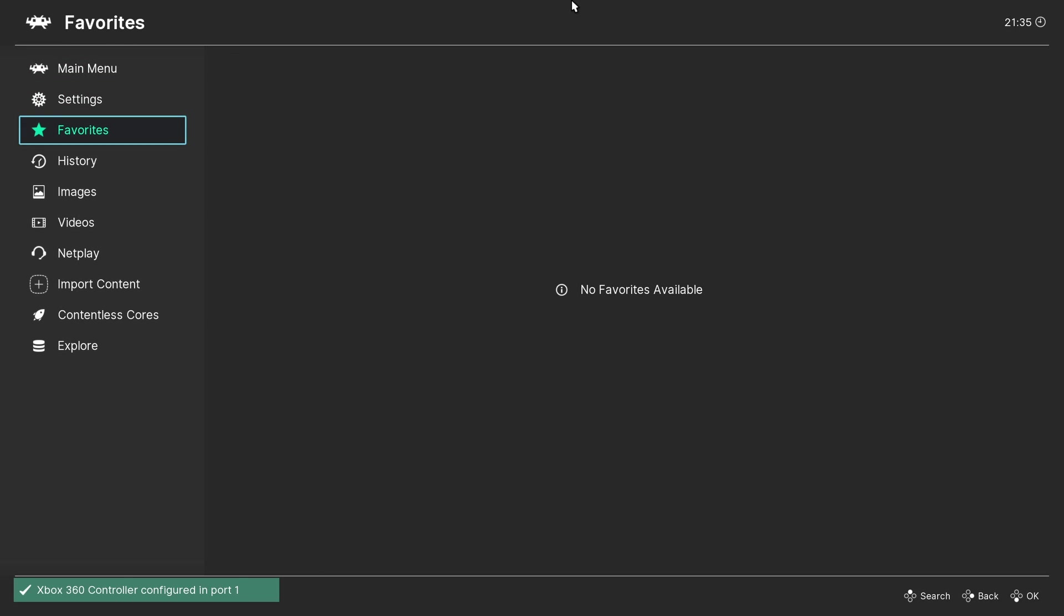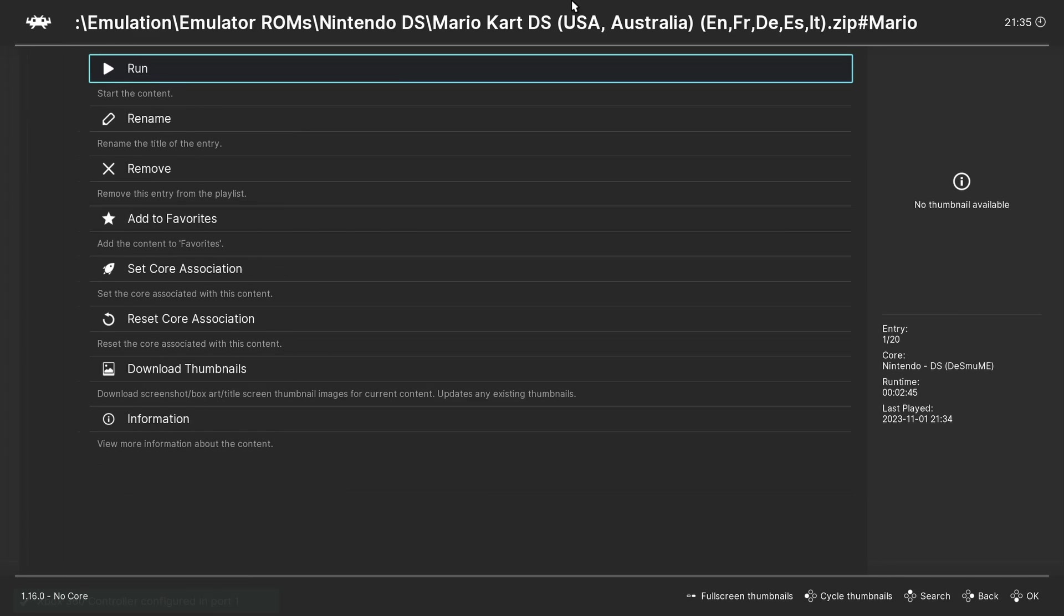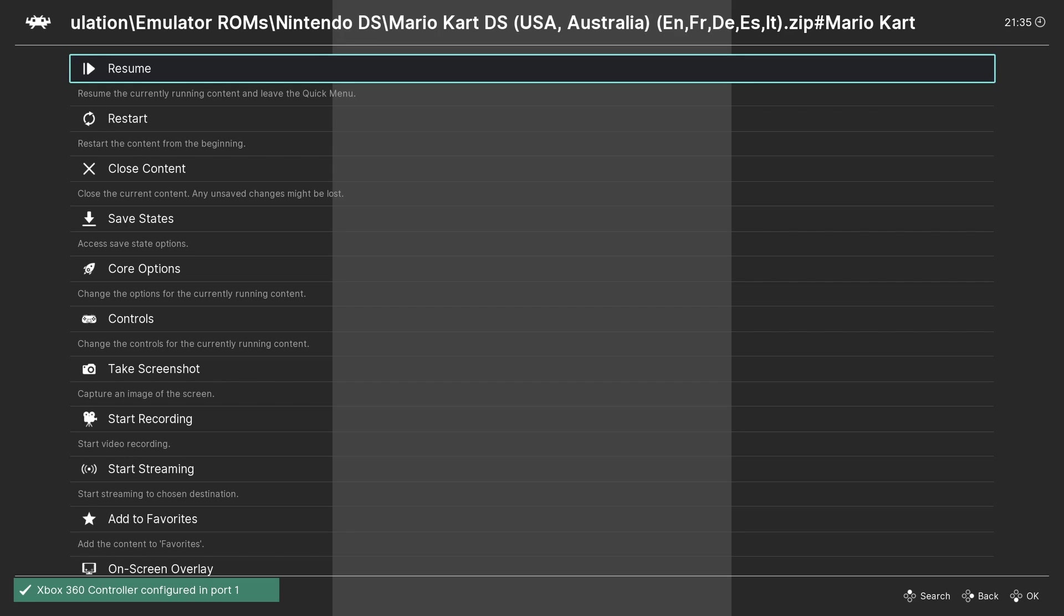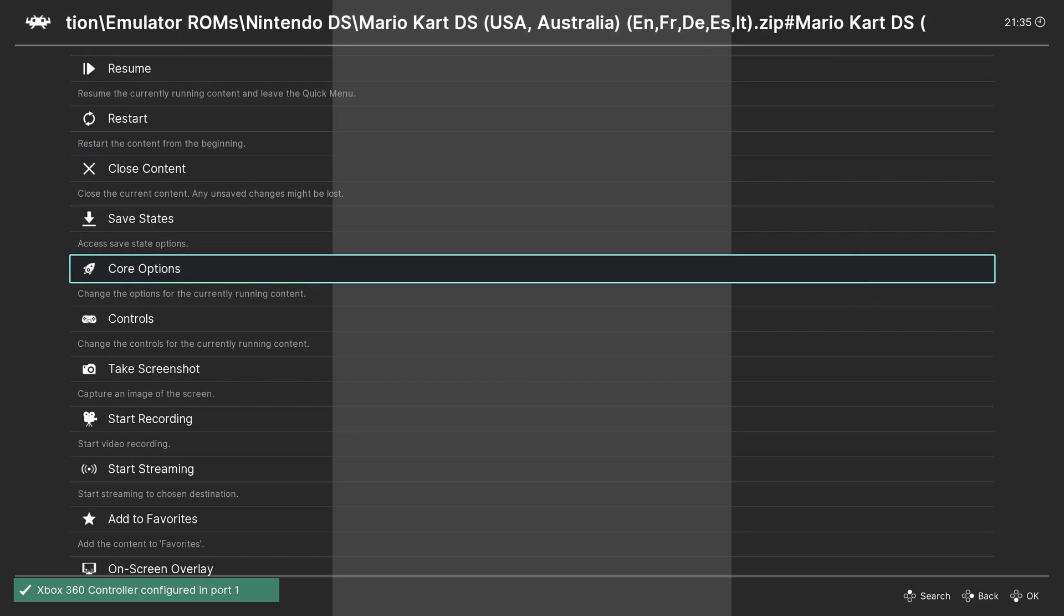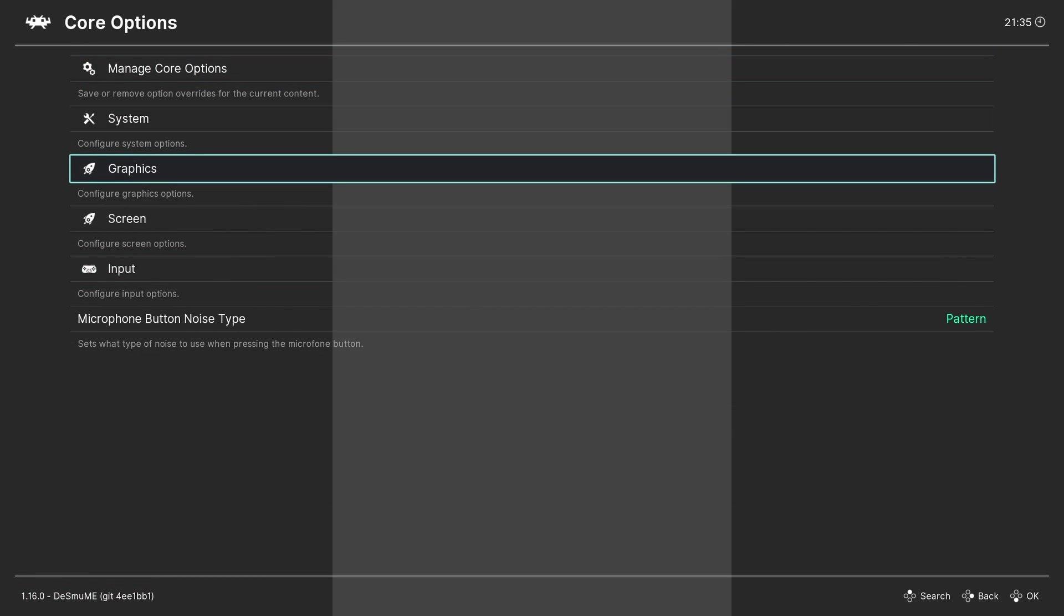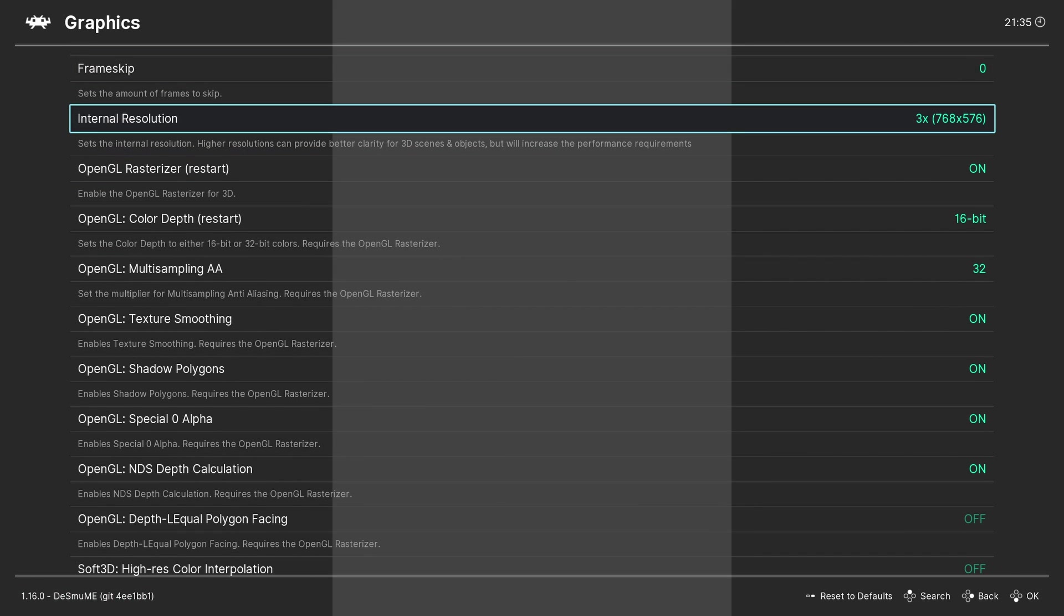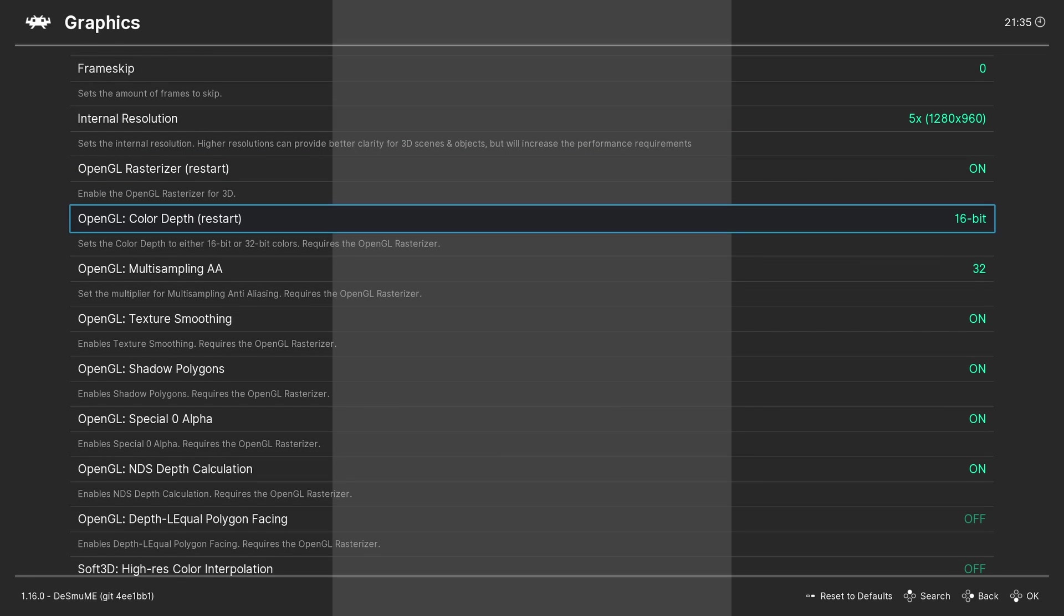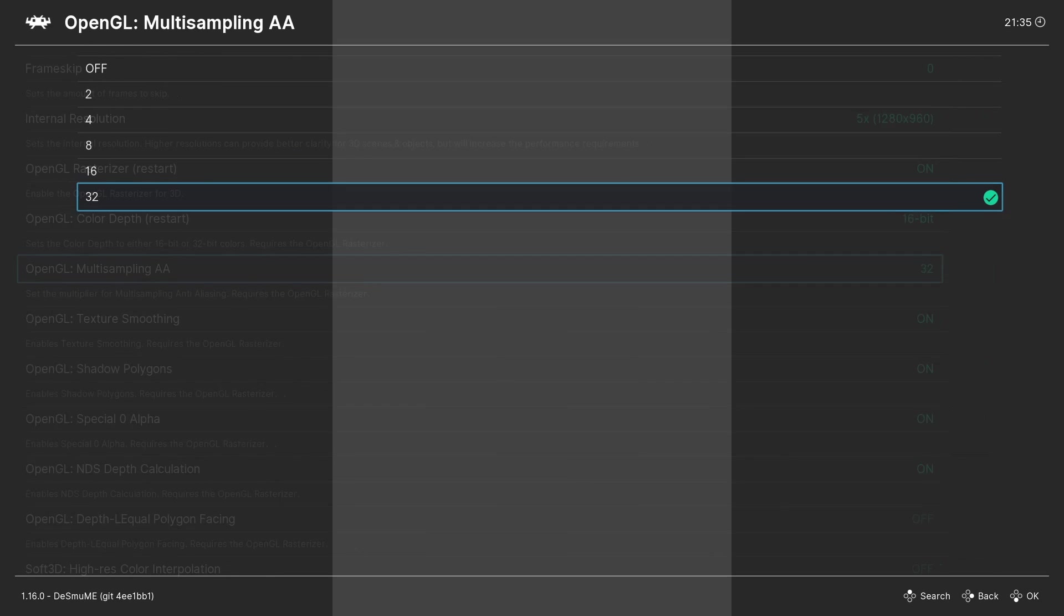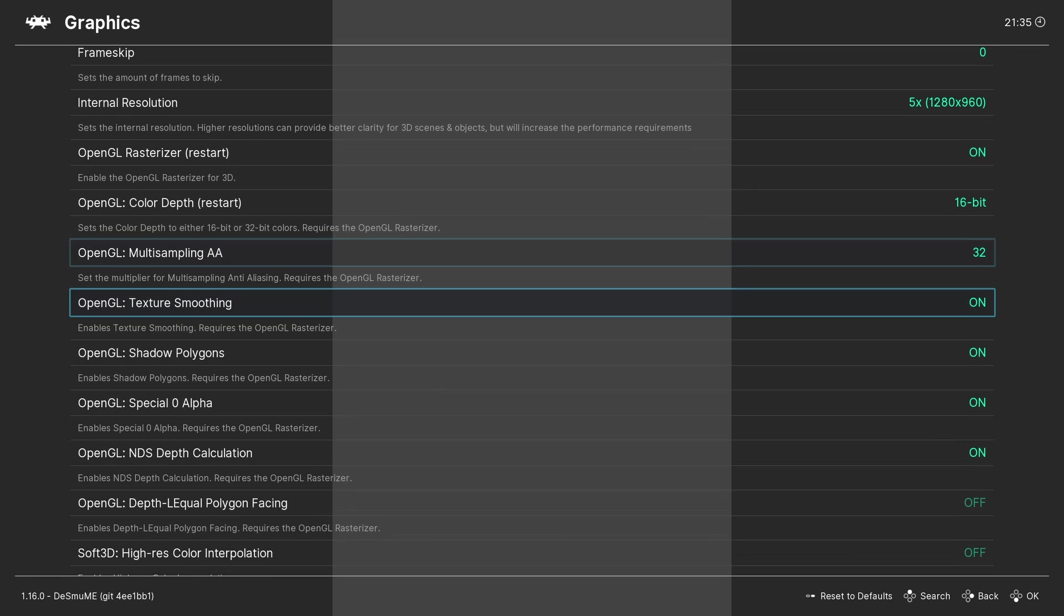Now we have access to an additional range of features unlocked by enabling the OpenGL Rasterizer. So let's start by increasing the internal resolution, then increasing the multi-sampling AA levels, enable texture smoothing, and increasing texture scaling.